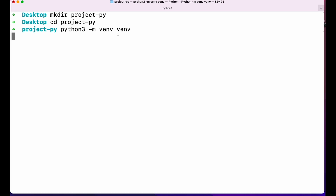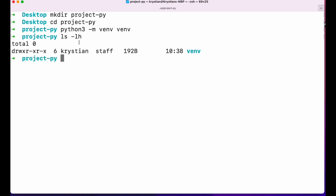I'll create it by clicking enter and in a few seconds it's done. I can verify by running `ls -lh` to check what's in the folder. I can see I have a folder called venv inside my project-py directory — it's a directory created by the venv command.